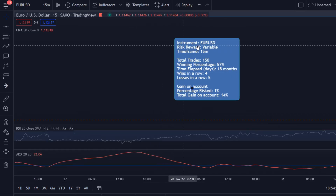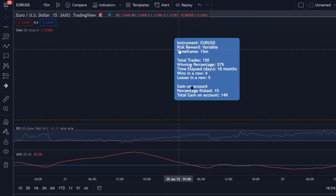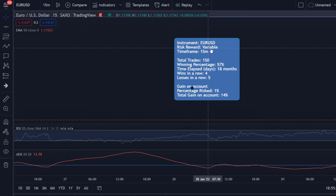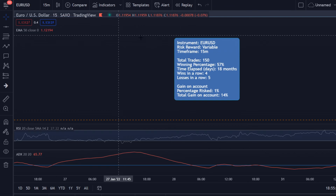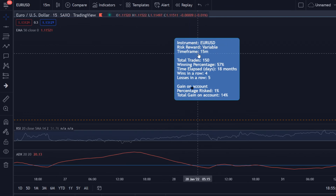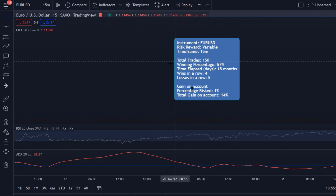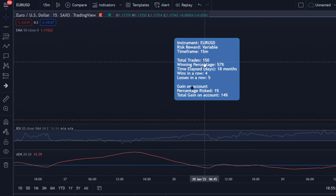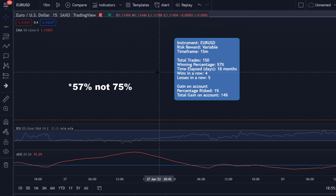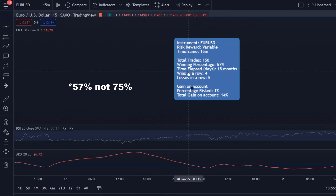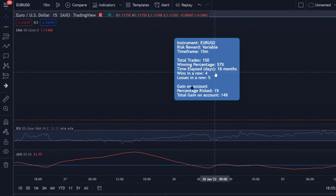I'm not a big fan of this trading strategy, and that is backed by the results. The instrument we used was EUR/USD, with a variable risk-reward — sometimes we made 0.4% profit, sometimes 1.5% profit. We used the 15-minute time frame and took 150 trades in total. The winning percentage wasn't even that bad — 75% — but it took us 18 months, that's one year and six months.